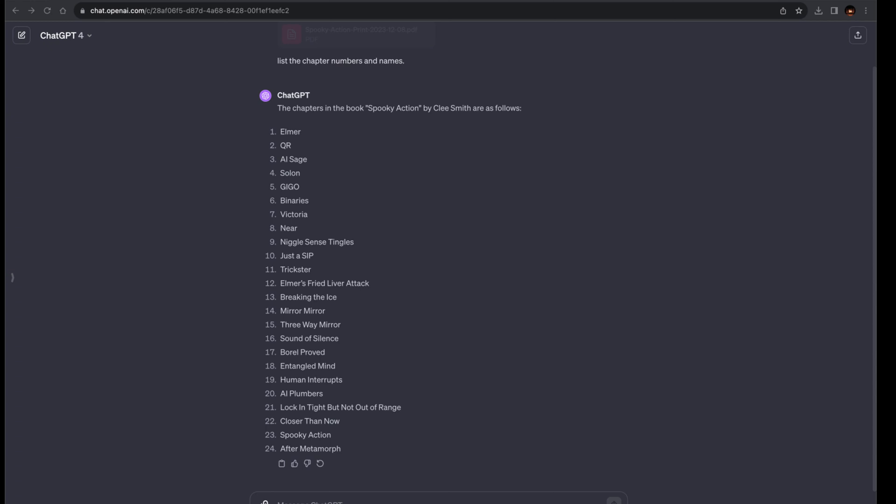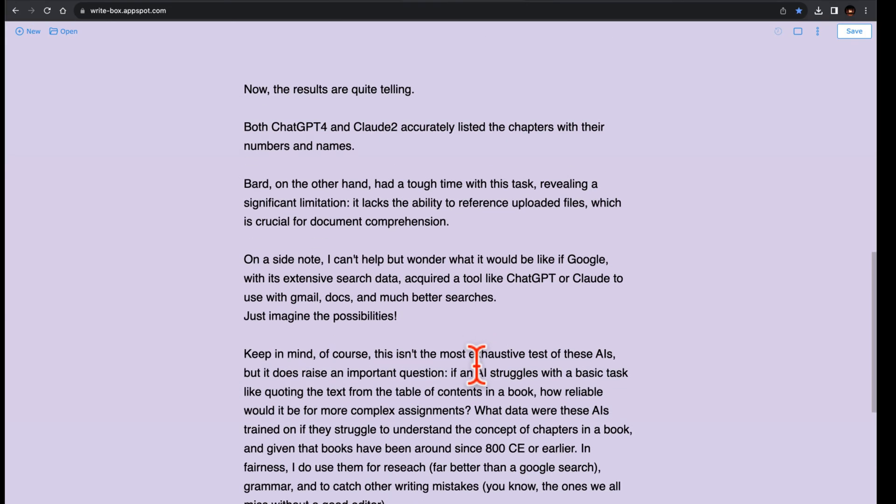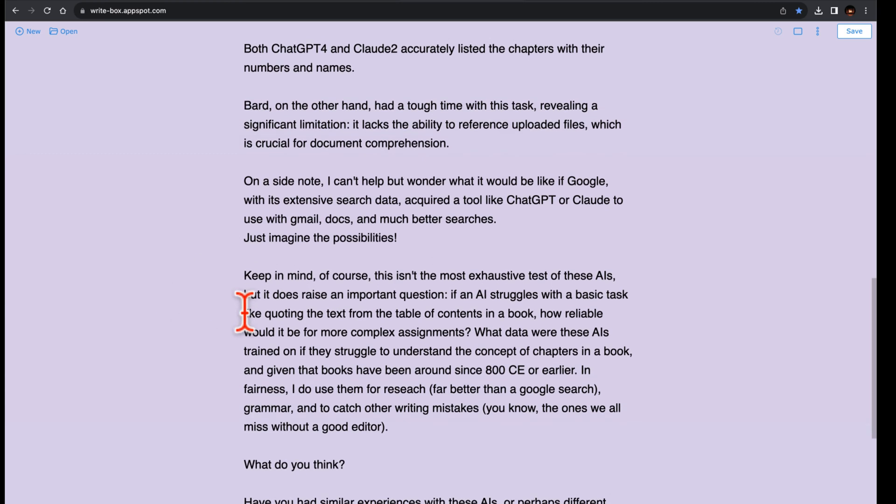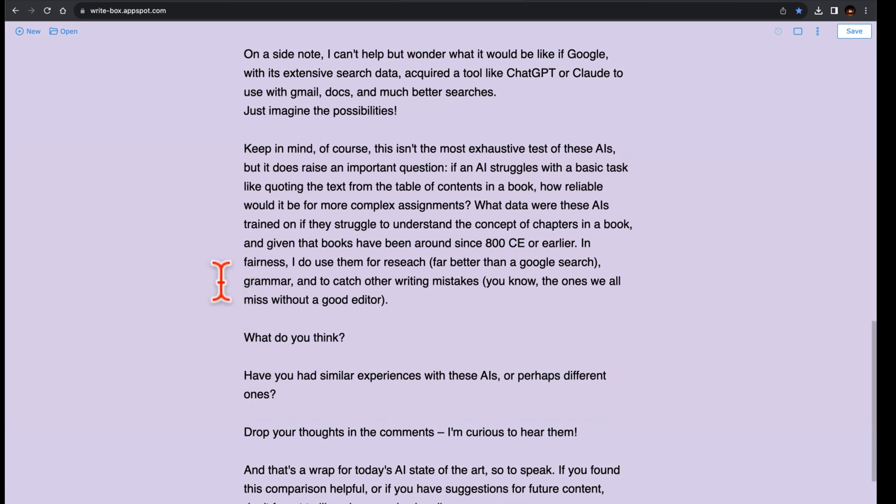Keep in mind, of course, this isn't the most exhaustive test of these AIs, but it does raise an important question. If an AI struggles with a basic task like quoting the text from the table of contents in a book, how reliable would it be for more complex assignments?